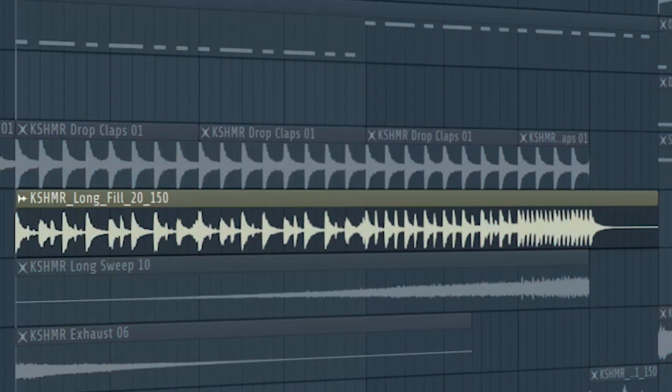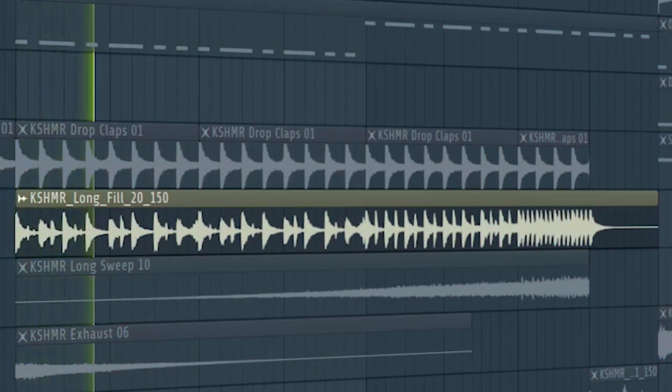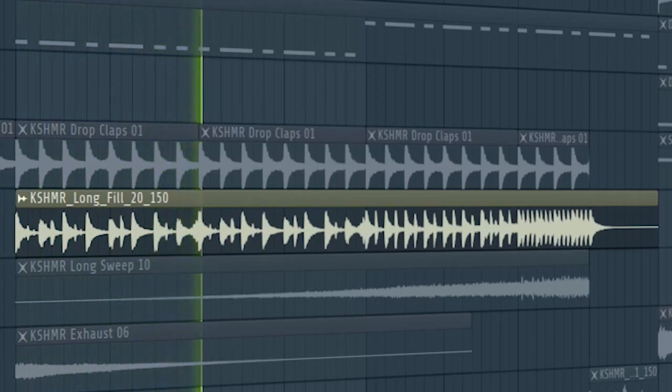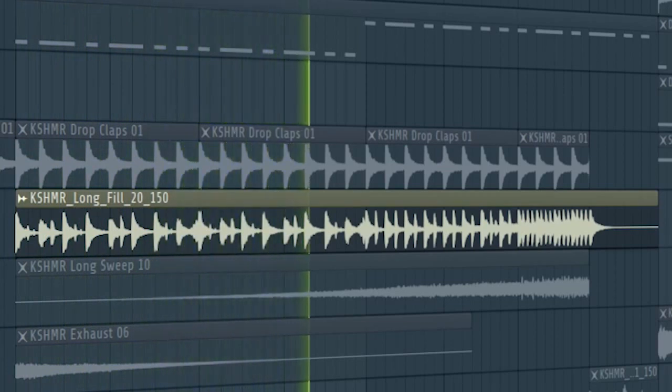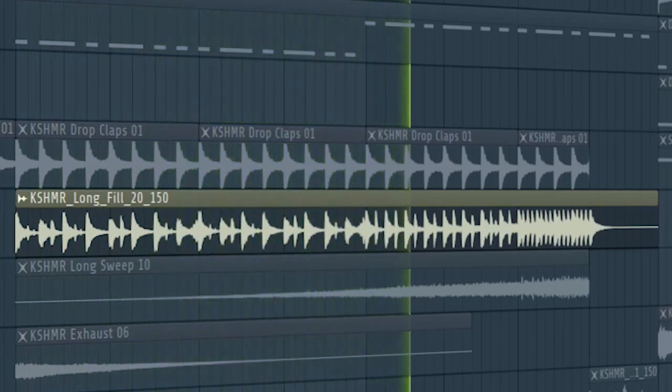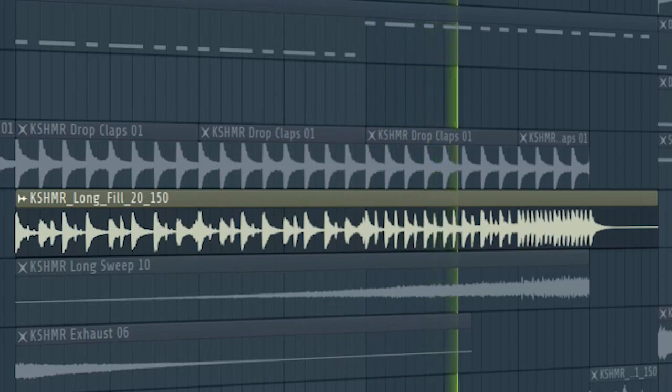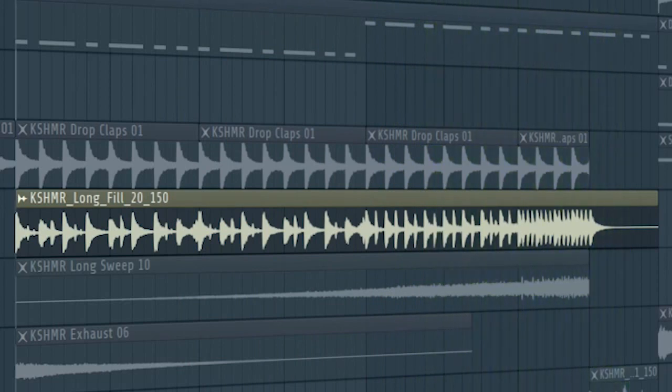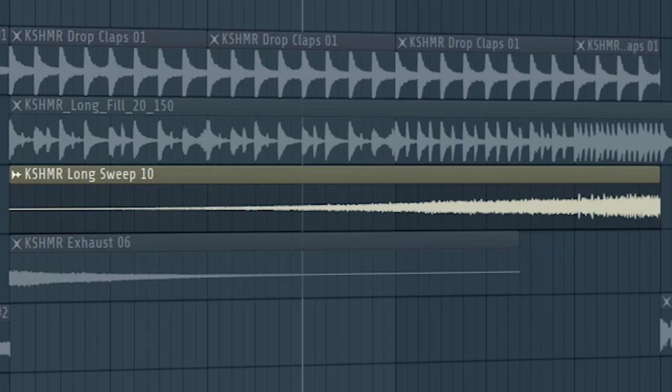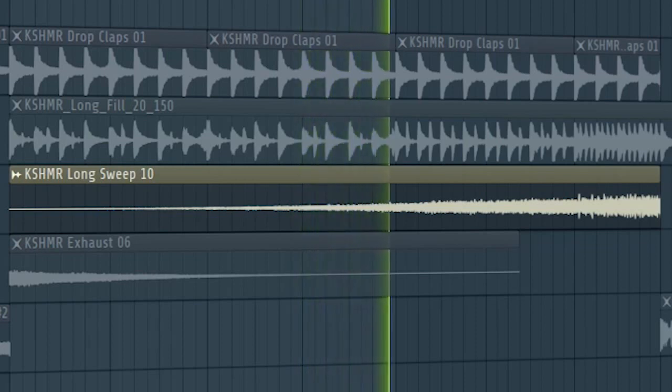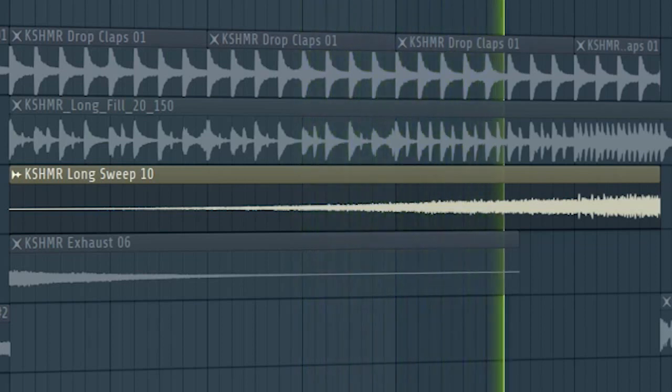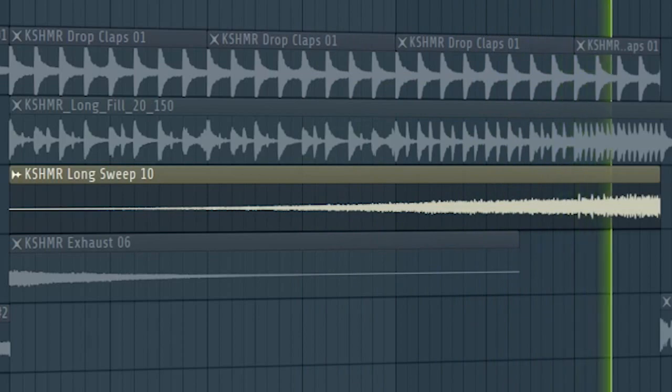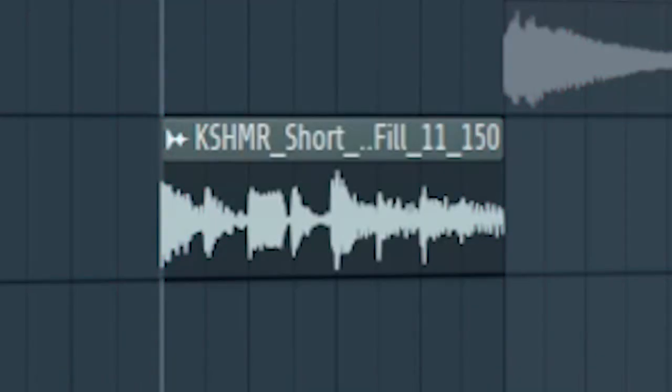Add some build-up drums. Some risers. And a drum fill before the drop hits.